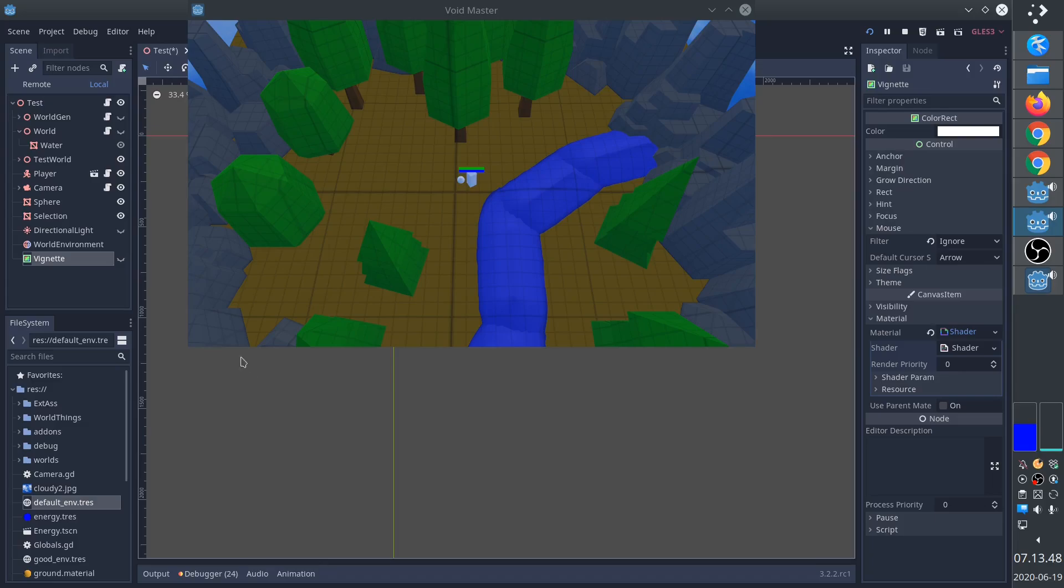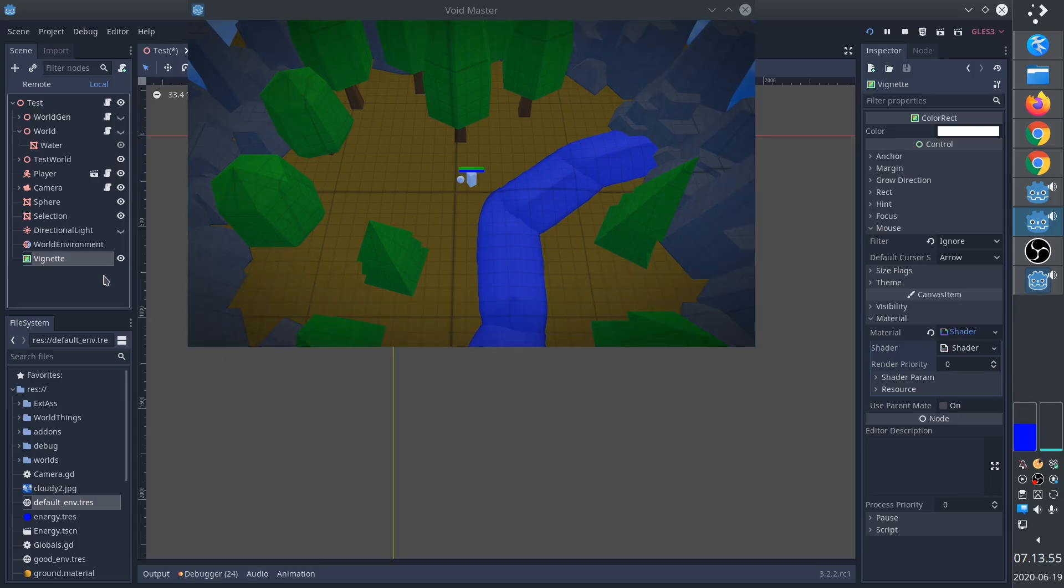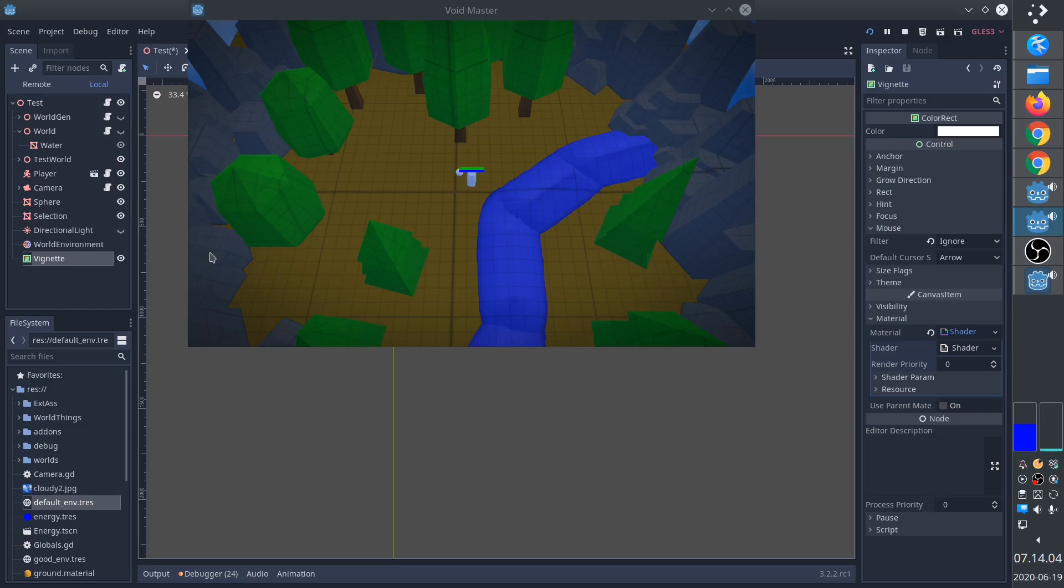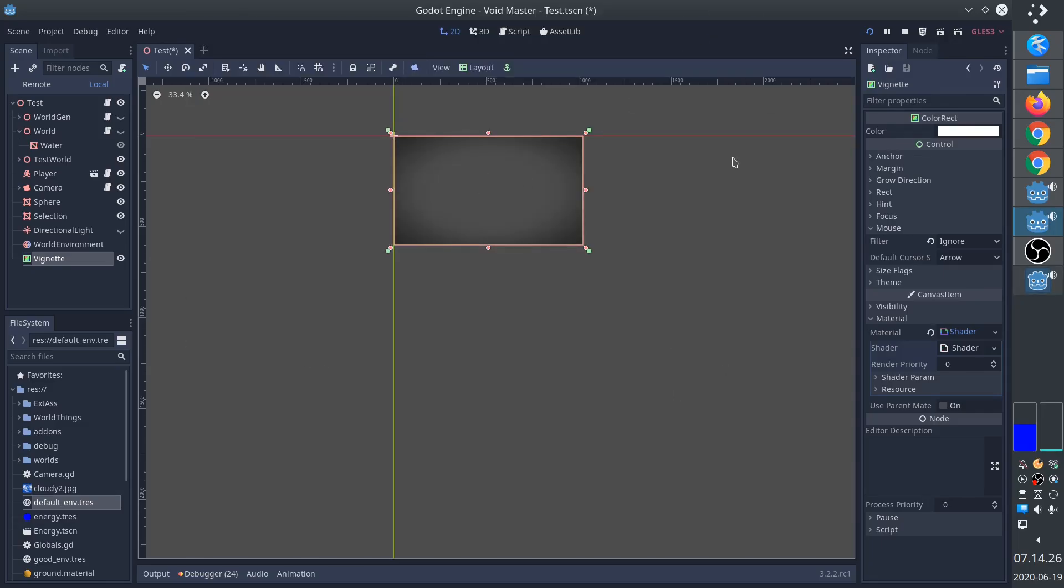Finally, we have the vignette effect. The vignette is simply a soft circle that adds a bit of darkness towards the edge, and especially corners. It doesn't come built in with Godot right now, but you can create it with a color rect. Remember to set mouse filter to ignore, otherwise you won't be able to click on anything.